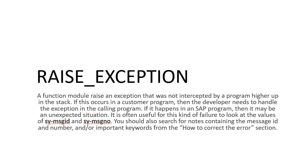So if it happens in a customer program, the developer needs to take care of it. If it's standard, there must be something wrong, some unexpected situation. You need to look at the message ID and message number, and maybe search the SAP support with the message number and message ID to get the solution. It could be a note, it could be some changes, it could be some settings.